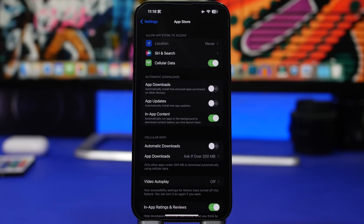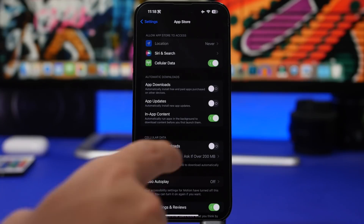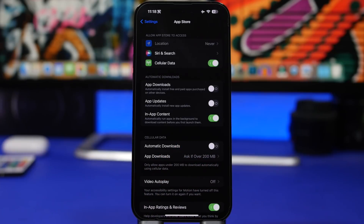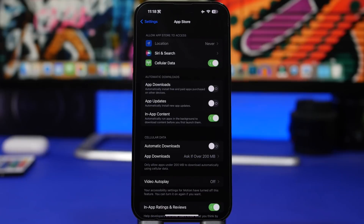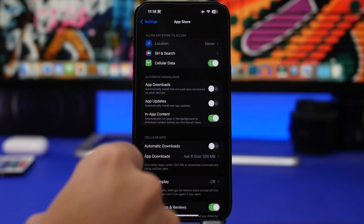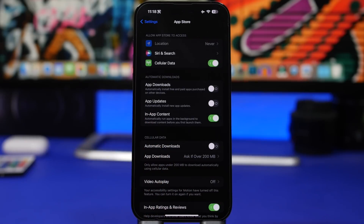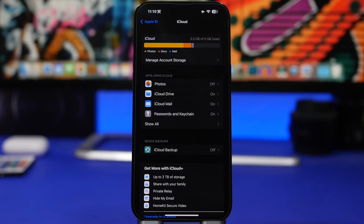Moving to the App Store settings, there's a very useful setting called In-App Content — make sure you have this enabled. What it does is automatically download an app's content in the background after you download the app, so the first time you launch it everything is ready. If an app needs extra content, this feature downloads it in the background so when you open the app it's ready to go.